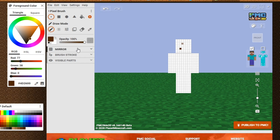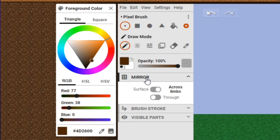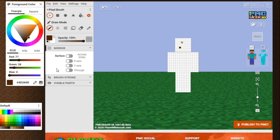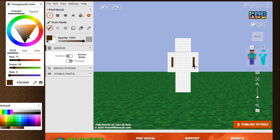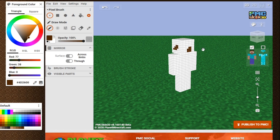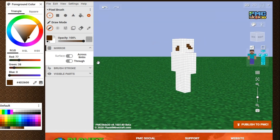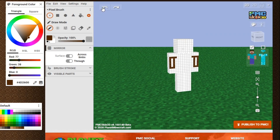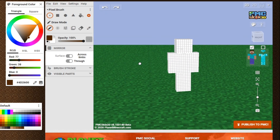One of the best parts in the creator section is the Surface Mirror. What this does — if you turn on Limbs, whatever you do on one side will be done to the other side. If you turn on Surface Through, whatever you do to the front will also be done to the back, and whatever you do to one side will also be done to the other side. Then we have the undo and redo buttons. That's pretty much all you need to know — now it's time to create our skin.